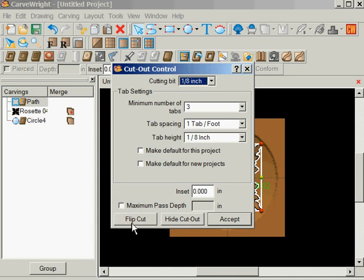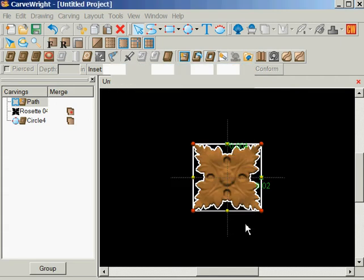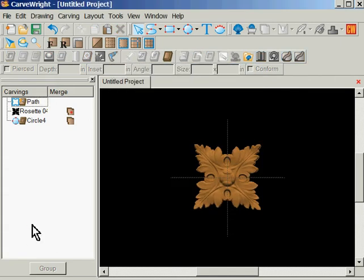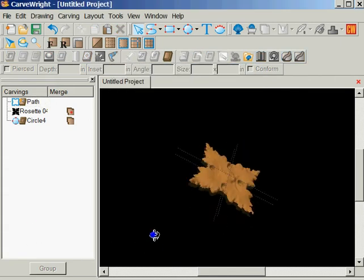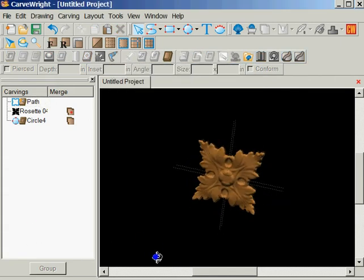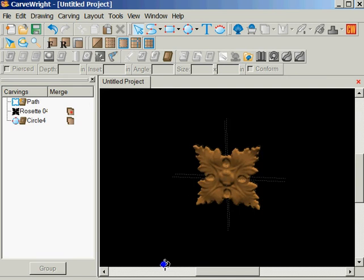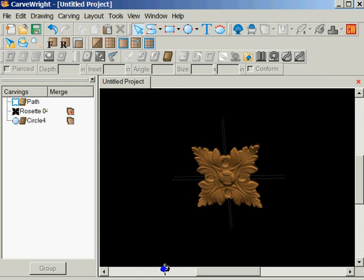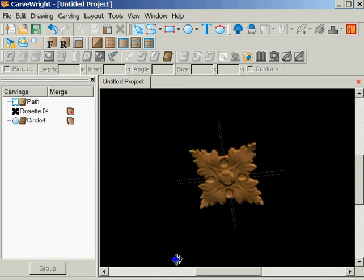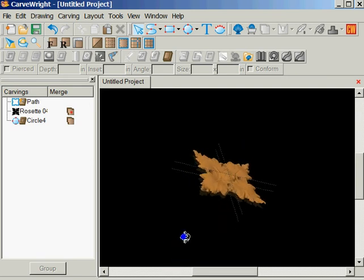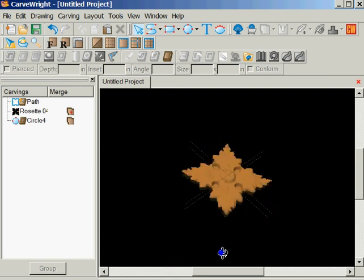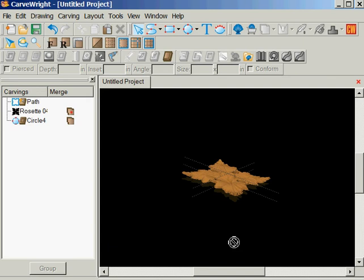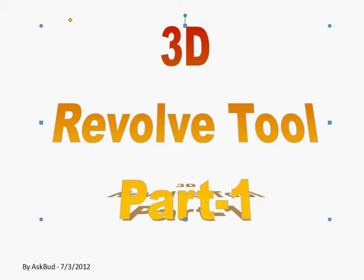Now I can come back to my outer path and assign a cutout. I'm going to flip it so it's on the outside. I'm going to hide it, and I'm going to accept it, and now I have my rosette with the variation in the top surface. And that is the 3D Revolve Tool Part 1. I hope you enjoyed.